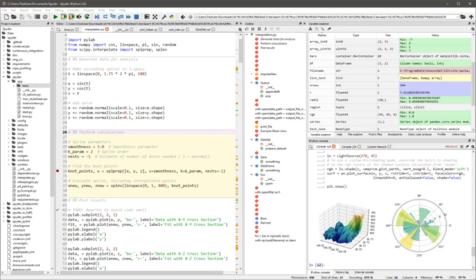Spyder is an open-source cross-platform integrated development environment for scientific programming in the Python language. Spyder integrates with a number of prominent packages in the scientific Python stack,